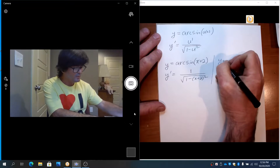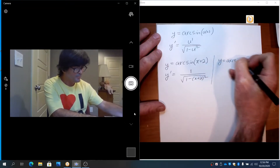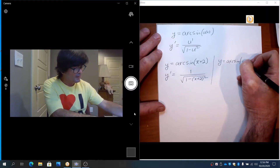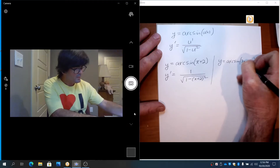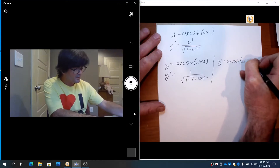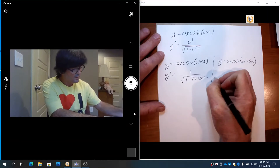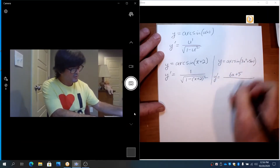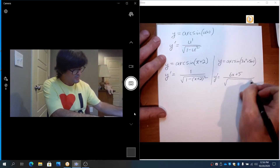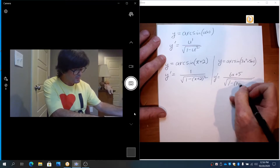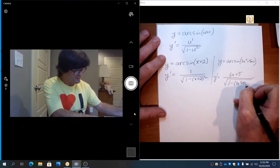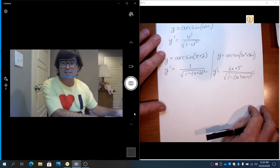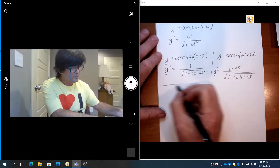If you had y equals arc sine of 3x squared plus 5x plus 1, then y prime would be 6x plus 5 over the square root of 1 minus (3x squared plus 5x plus 1) squared. It's just a very easy, monkey see monkey do situation. Now let's practice.